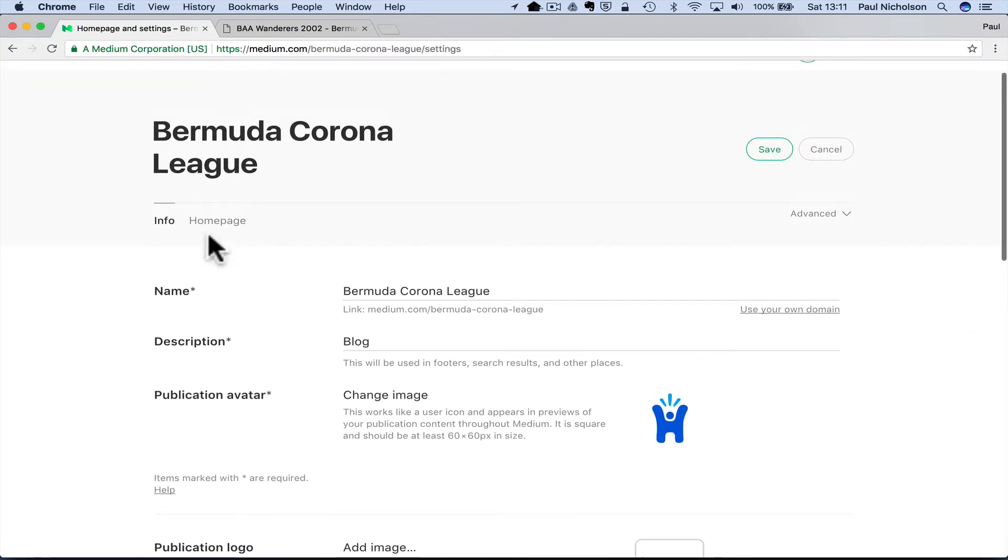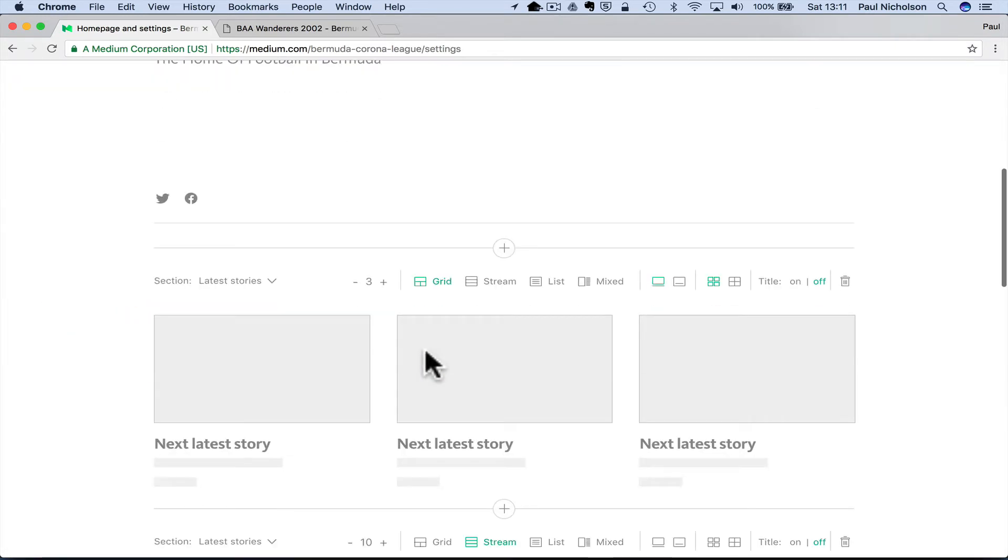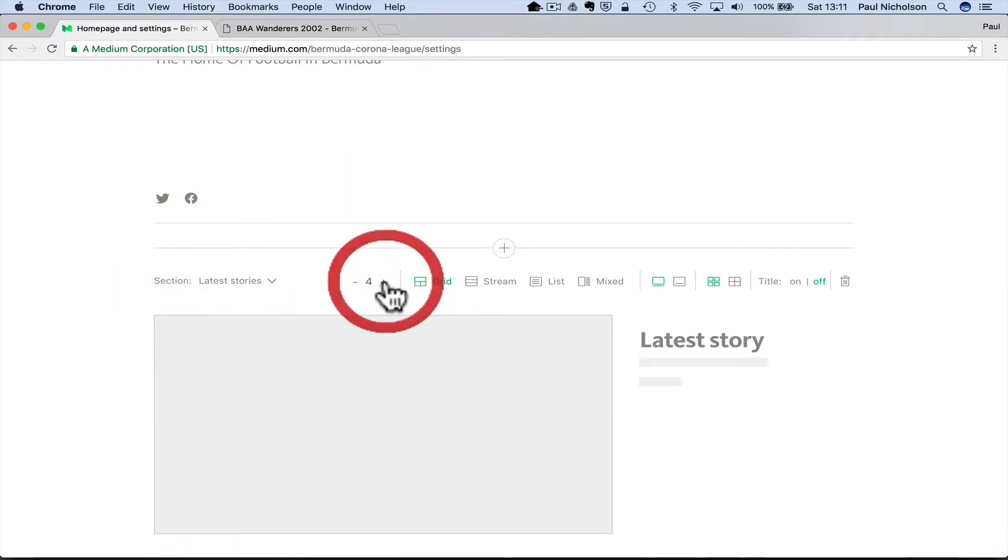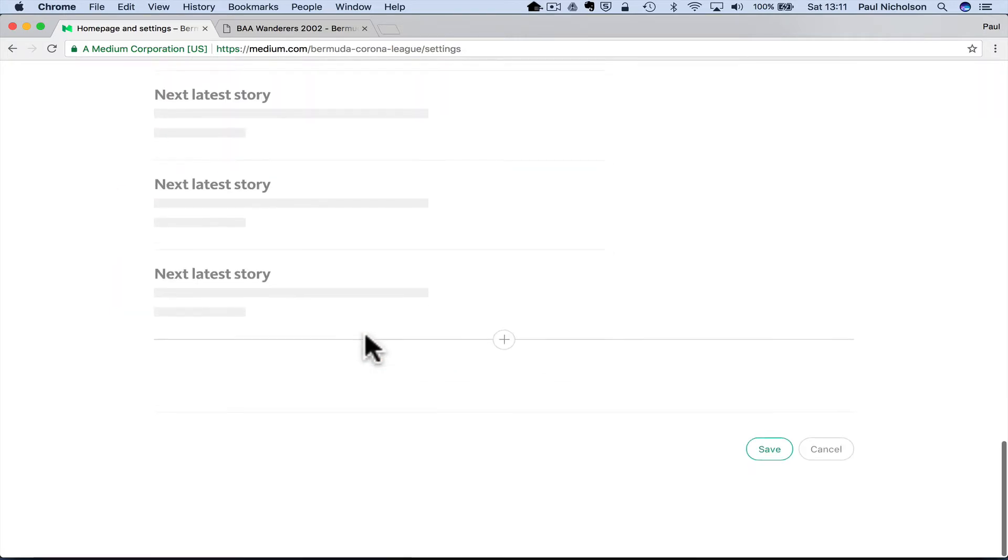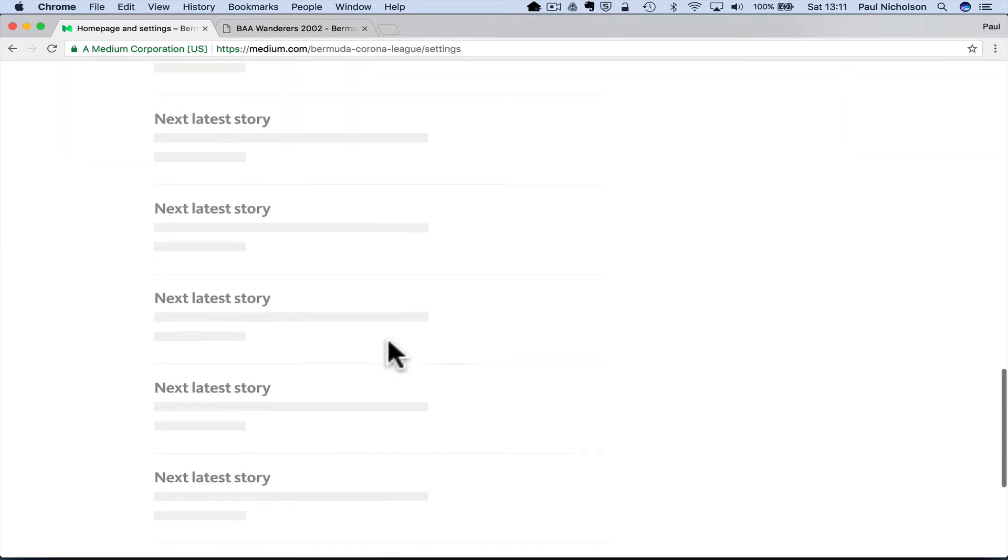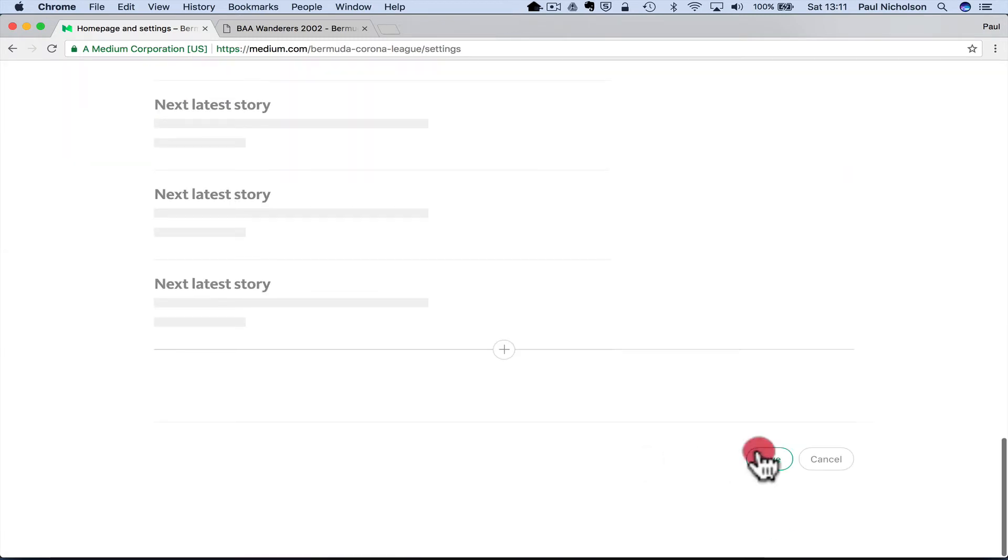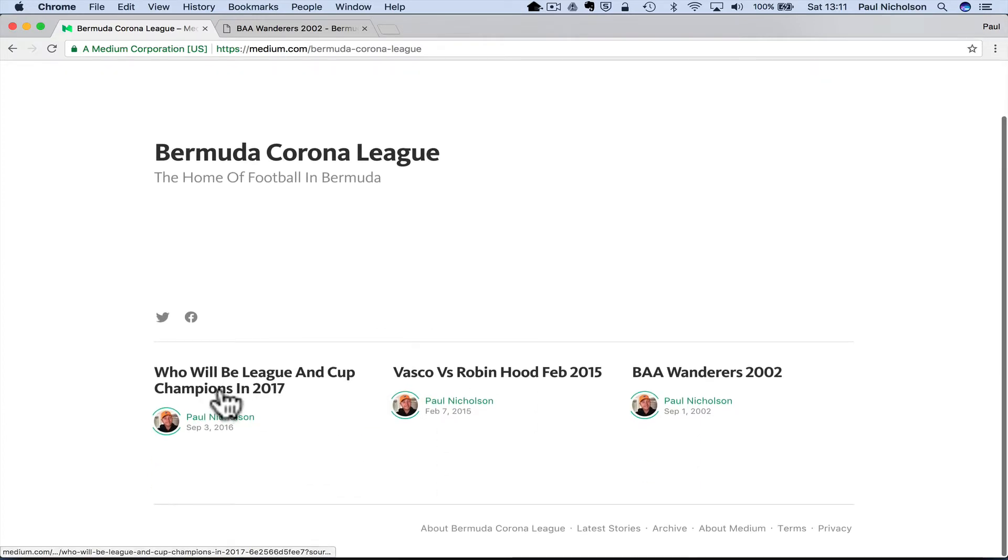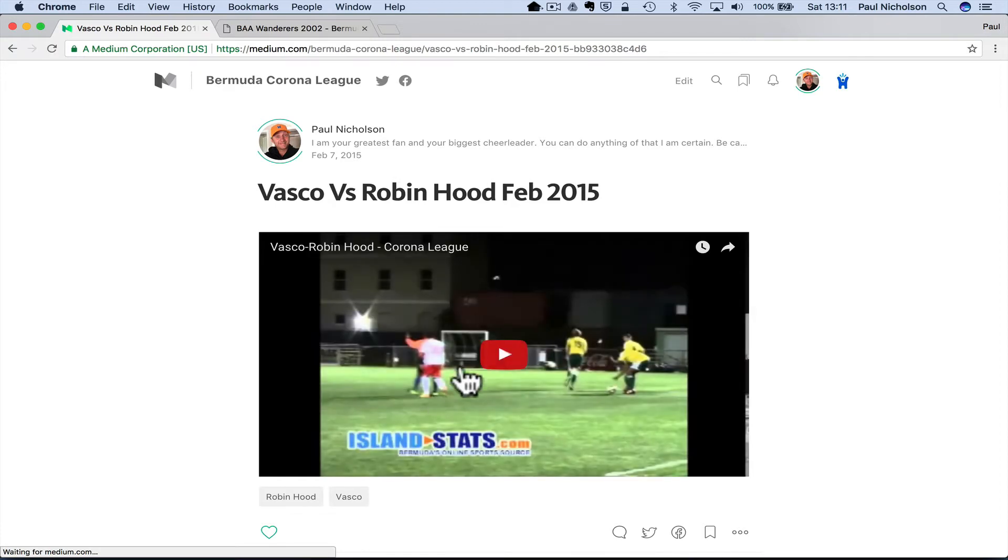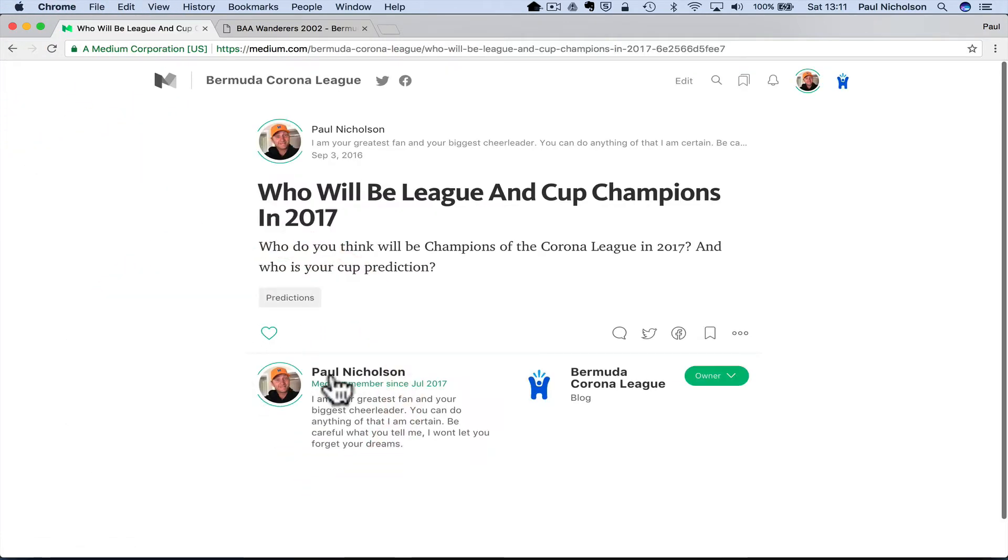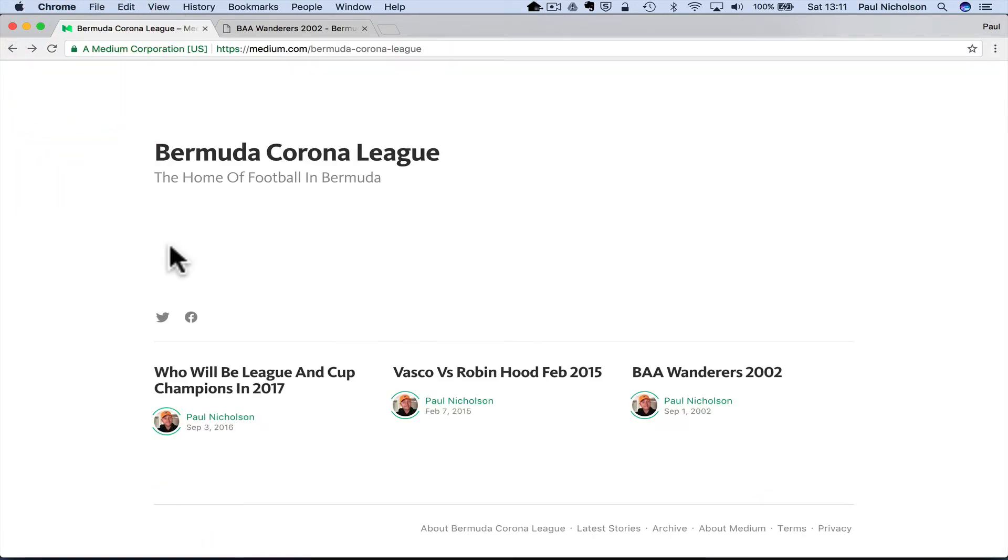Let me go back to homepage settings. Title latest stories. Save. There you go. So now they're showing. So these are the three stories that came up. So the video comes across who will win the Corona league. And it's just a question. So they're very basic, but obviously you can imagine if you've got blog posts, then they will come across.